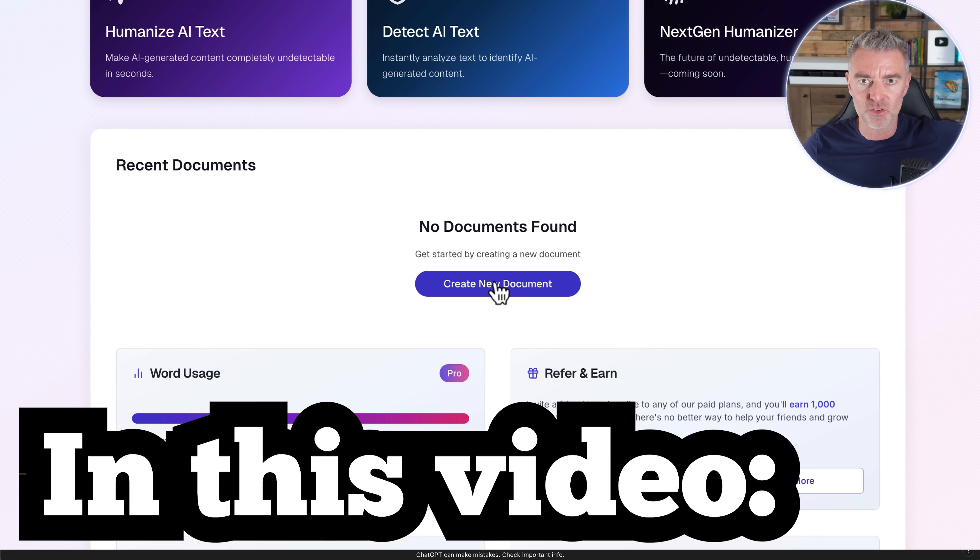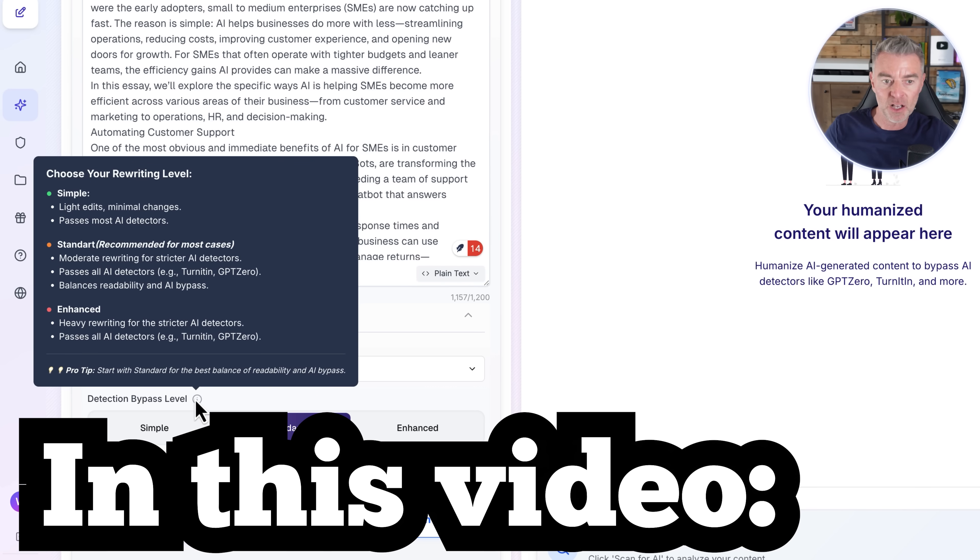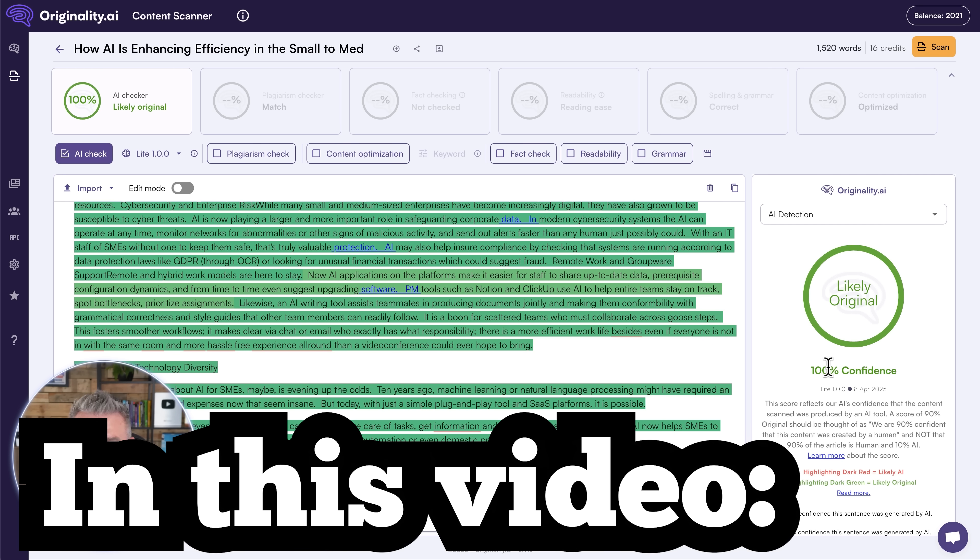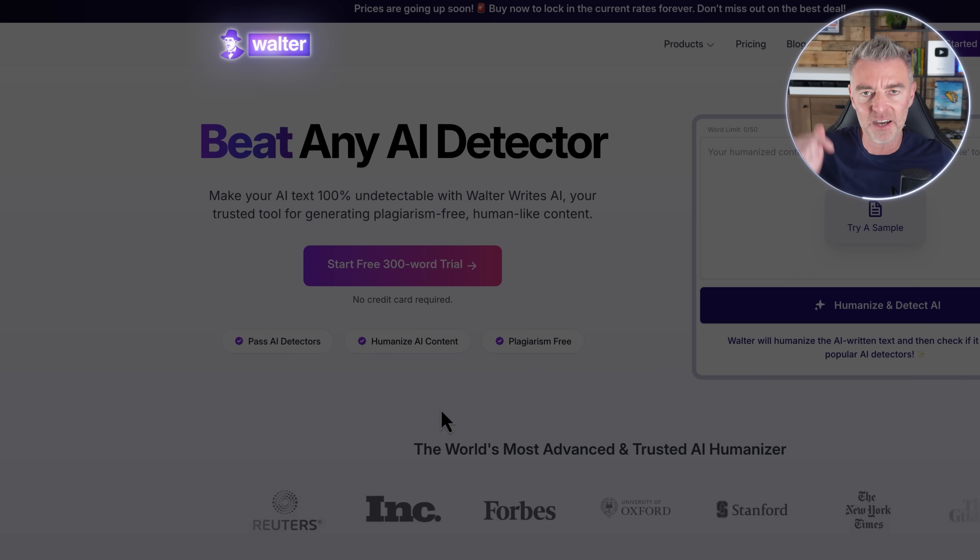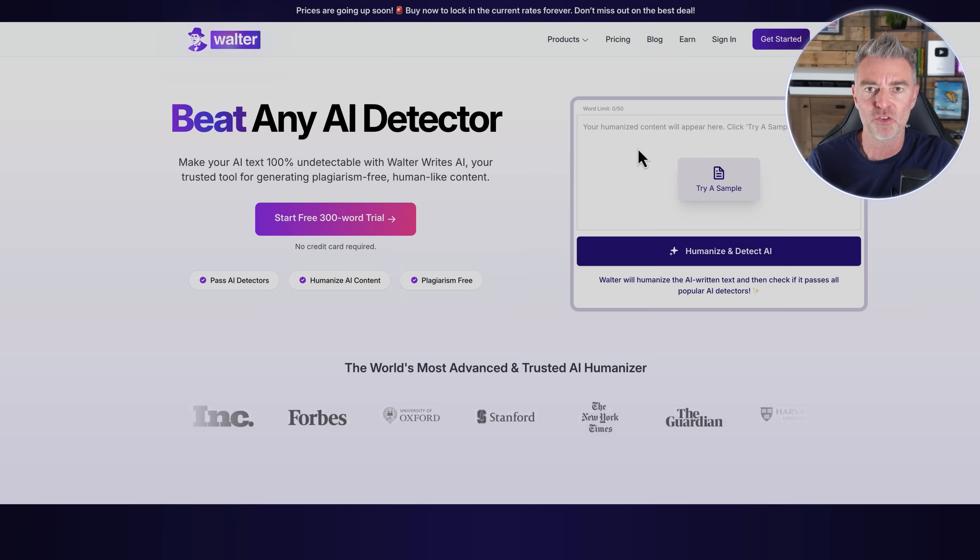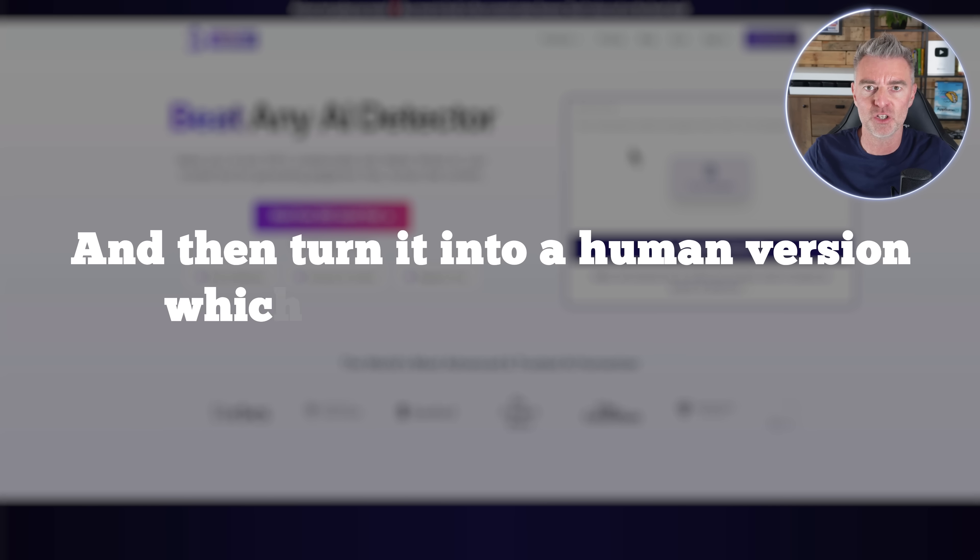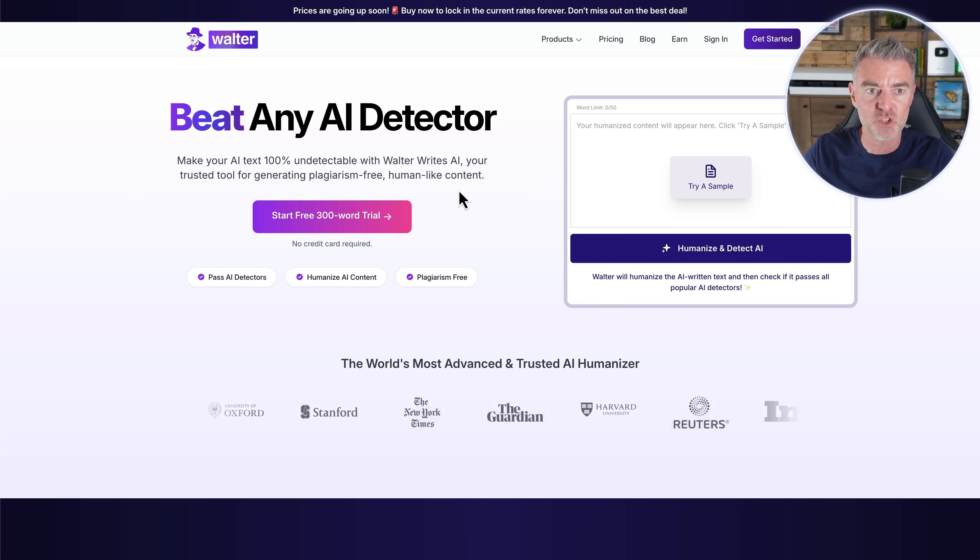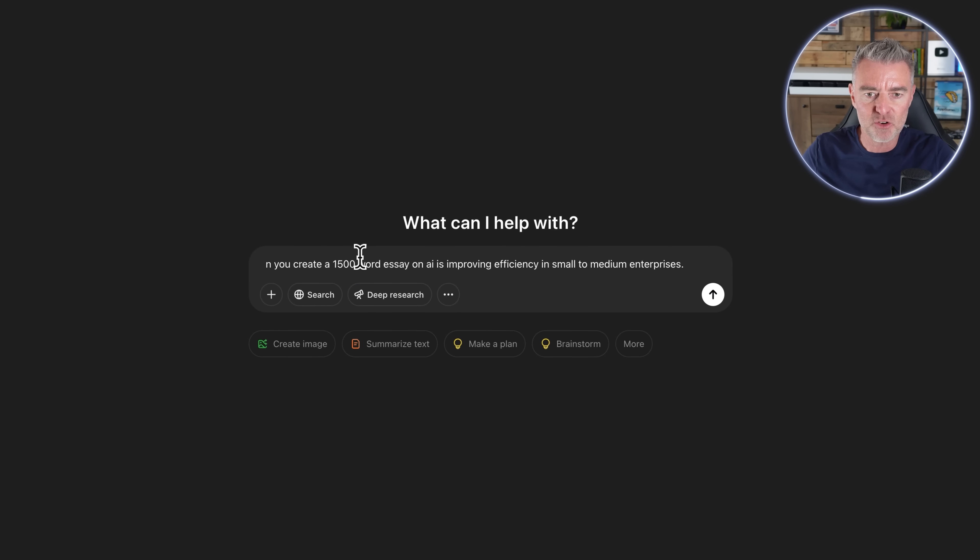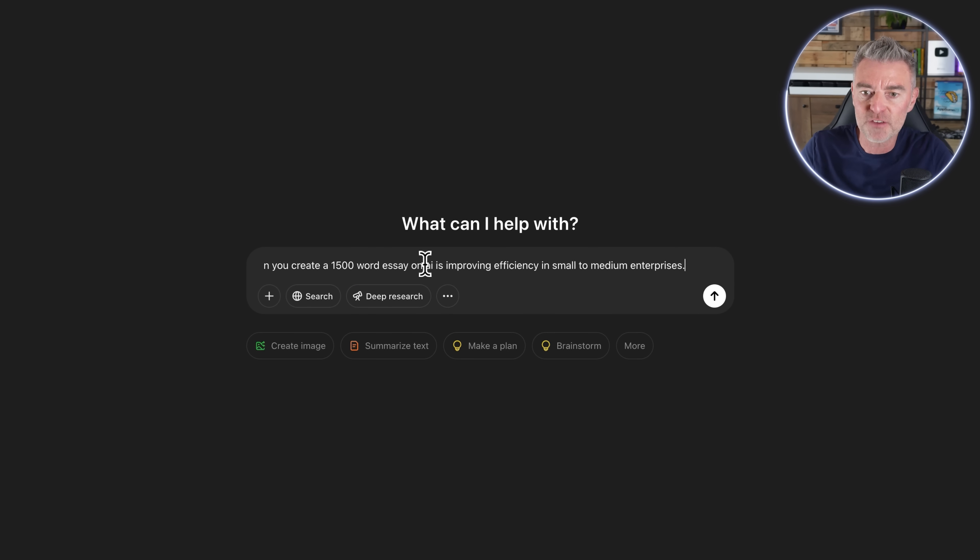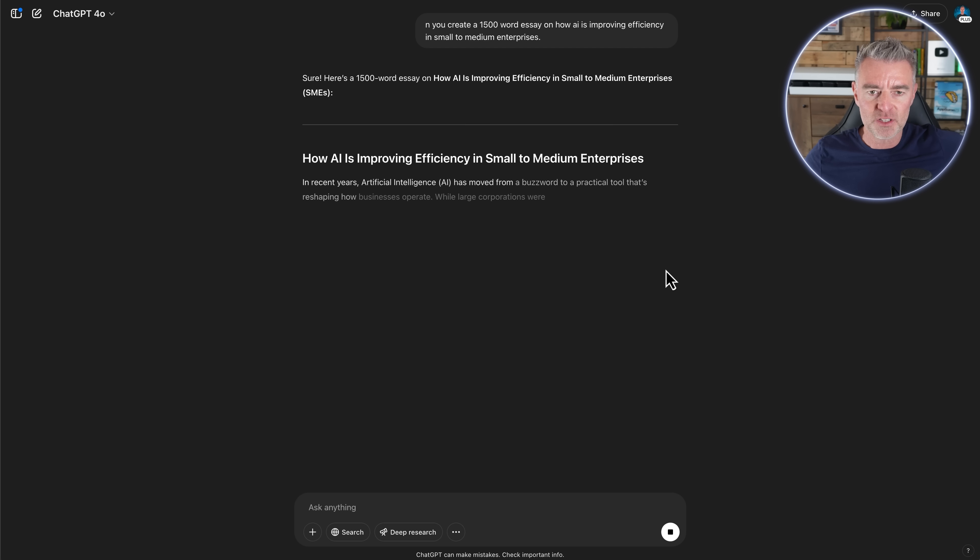So in this video, I'm going to show you a way that you can easily use AI to do what you normally do, use it to create all of those different pieces of writing, whether that's Anthropic's Claude or ChatGPT as we're going to use here. And then we're going to use this tool called WalterWrites.ai, and there's a link underneath this video, which claims to be able to take that same generated content and then turn it into a human version which is not detectable by AI.